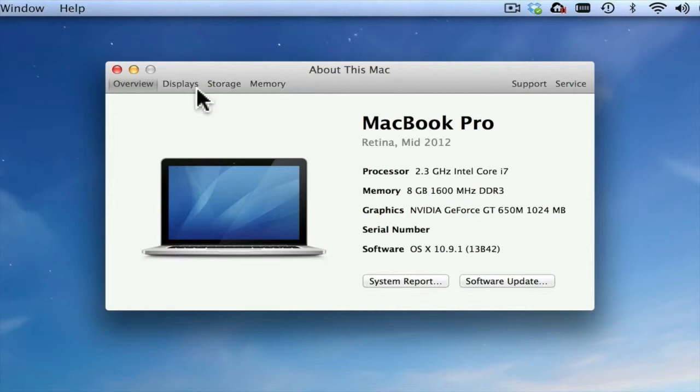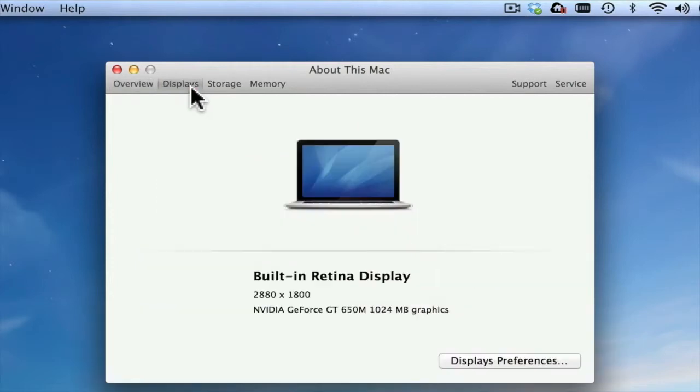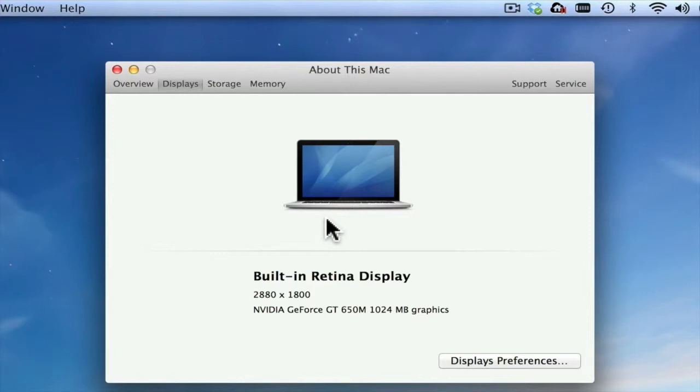To learn more about your displays, simply tap on the Displays tab. By doing this, you'll see what actual display you're using. If you have multiple displays hooked up to your Mac, they will show in this area.